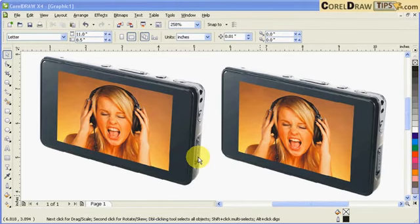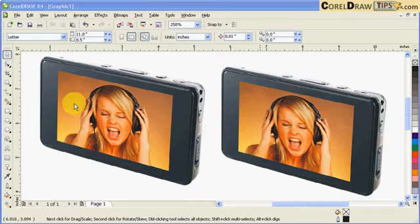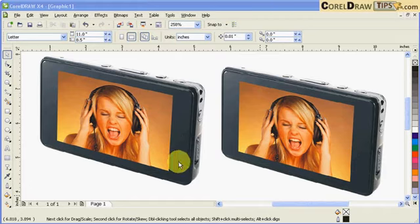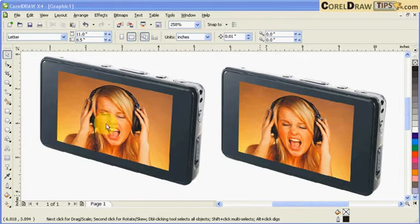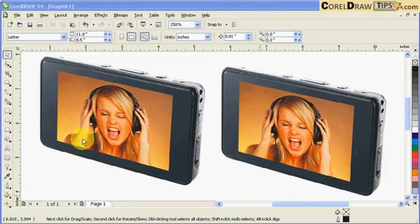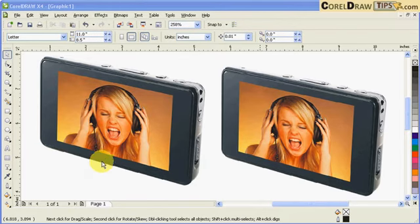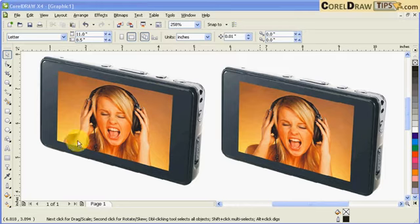In this tutorial, I will show you how to create a gloss effect in a product photograph. Here's an example of a small video player which I want to put some gloss effect onto the screen. It's a very simple effect to create a glossy and attractive product.